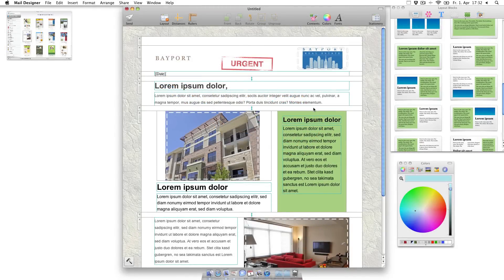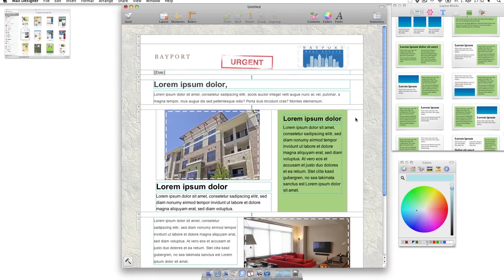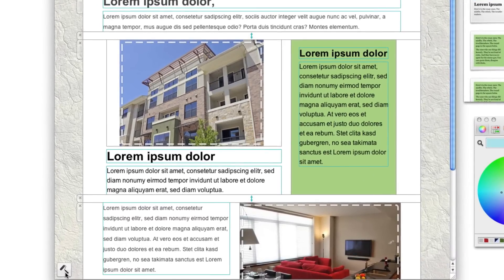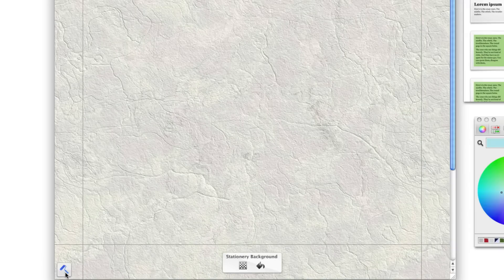To change the background, click the paint roller icon in the bottom left corner of the window. You'll be shown a full view of your entire background.